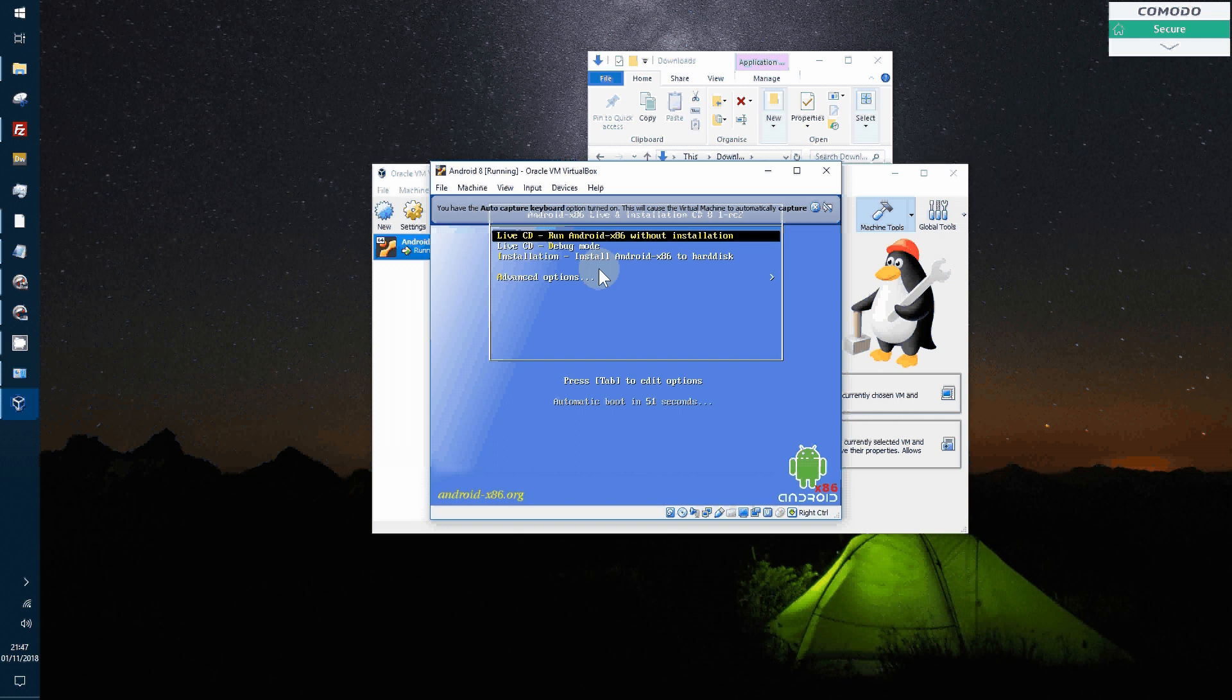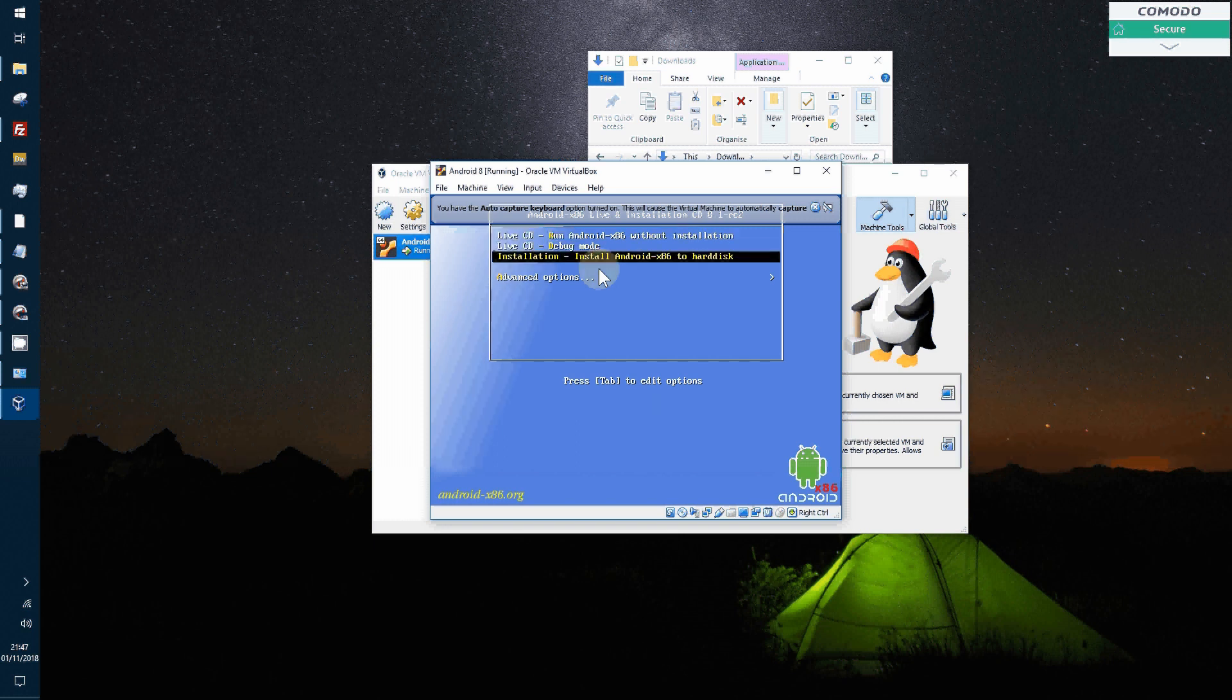So we can run the Android there or install. So we want to install it.